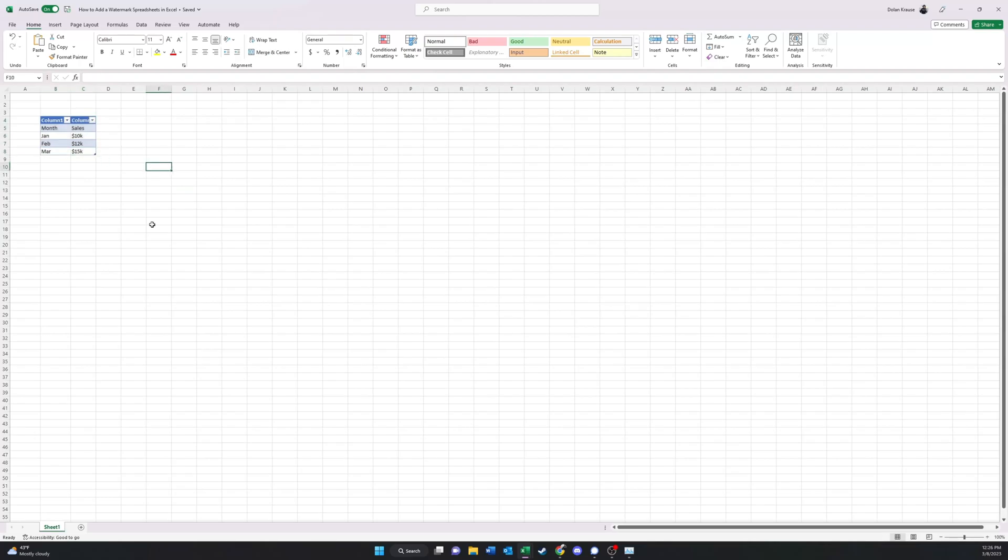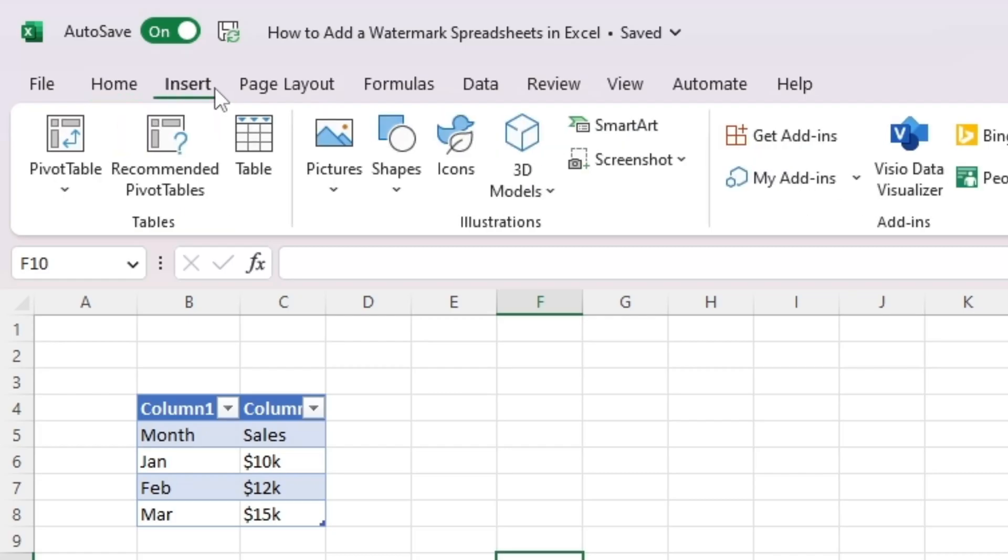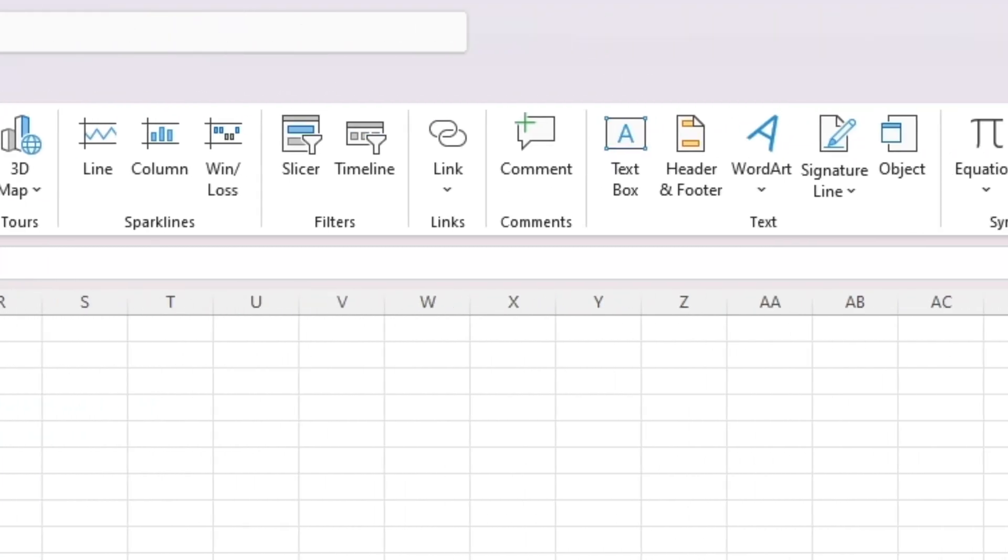The place to add your image is in the header. So to do this, go to the Insert tab, and then go to Header and Footer.